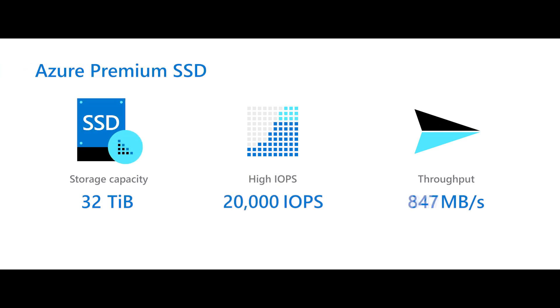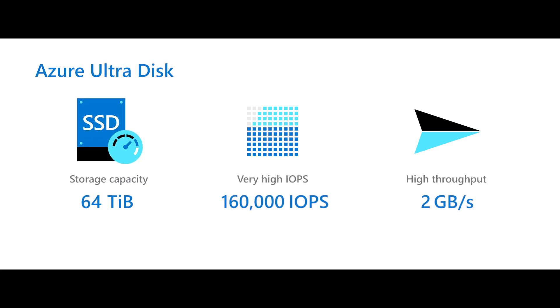Rely on premium SSDs for enterprise production workloads that require high performance. For your most demanding I/O-intensive applications that rely on sub-millisecond latency, select UltraDiscs.